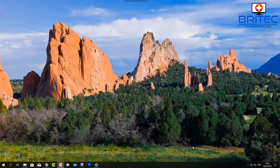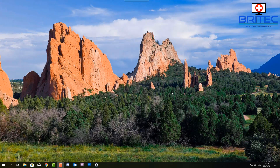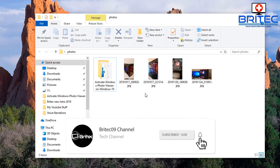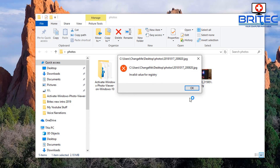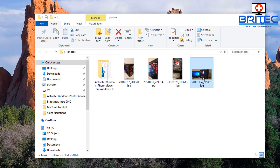Got another Windows 10 fix video here. This one has cropped up on my Windows 10 1809 and it's basically fixing the 'invalid value for registry' error. Any time you go to open up images on your computer you can't view them - you're going to get this error message: 'invalid value for registry'. There are quite a few videos on YouTube that tell you to do a pretty simple fix, and in my case it didn't work.